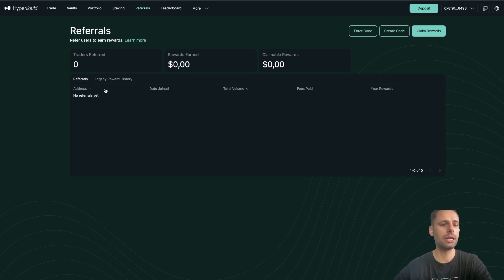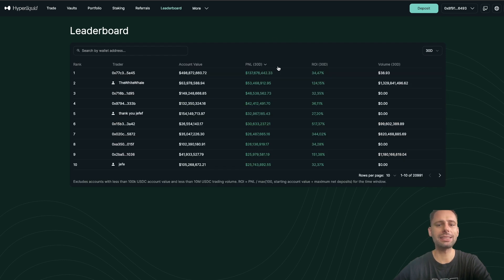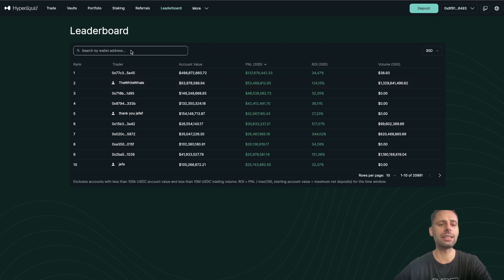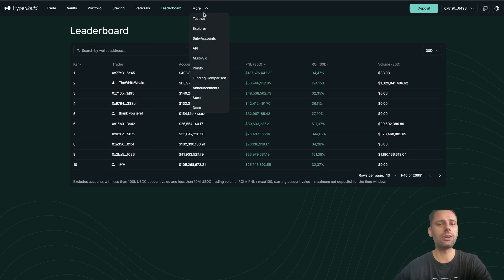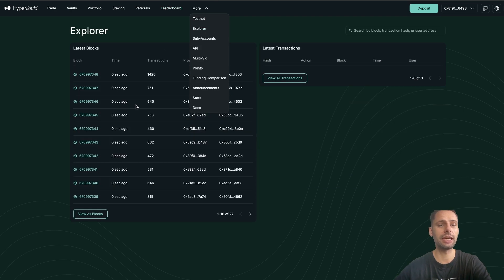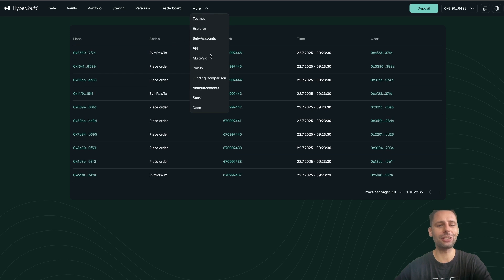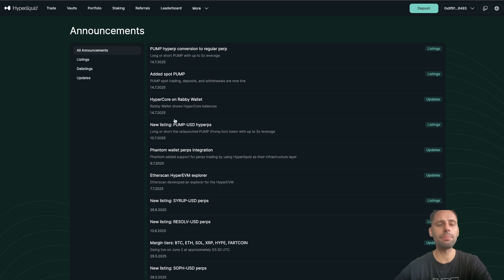Then we have the referrals tab where you can create or enter a code - this gives you a percentage off fees. Now let's go through the leaderboard: you can see the best P&L in 30 days and ROI. You can look at what top traders have been doing, look for whales you know, or find people with a similar account value to see how they achieved their P&L. Since this is all on-chain it's nice to view. There's also a testnet, an explorer, and you can view all transactions and check announcements.